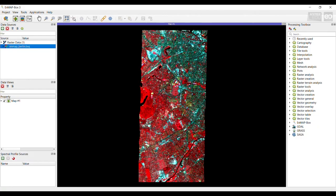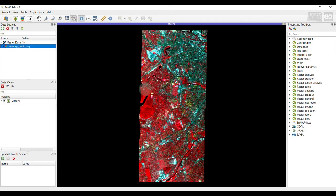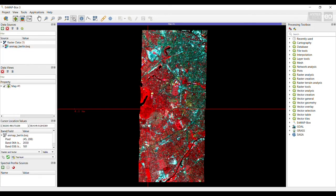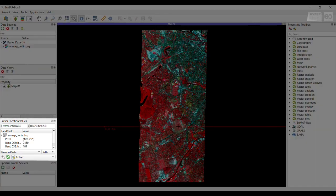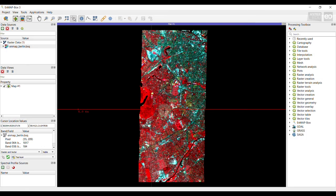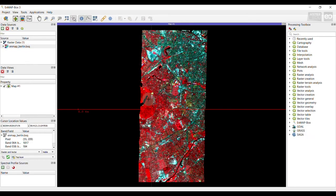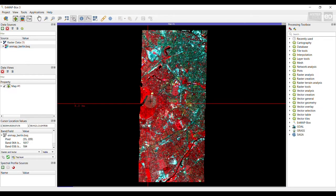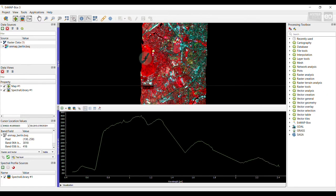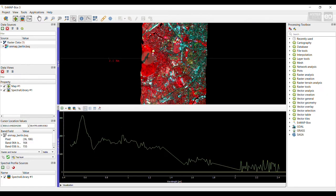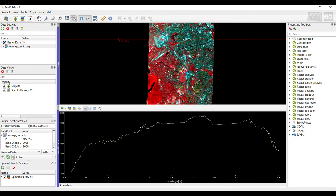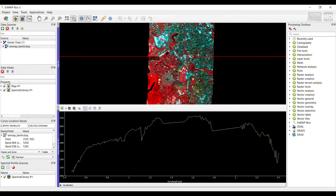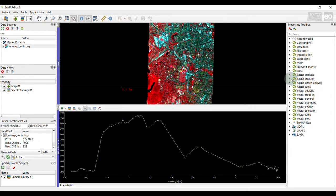The EnMAP box provides two options to get pixel-based information. First, you should activate the identify map tool and the location value option. If you now click on a pixel, the pixel values will be shown in the cursor locations value panel on the left-hand side. Second, you could further activate the pixel profile option to represent the pixel information as spectral profiles. Once you click on a pixel, a spectral library window opens that also appears in the data view panel. A spectral library viewer visualizes spectral profiles of a selected image pixel.